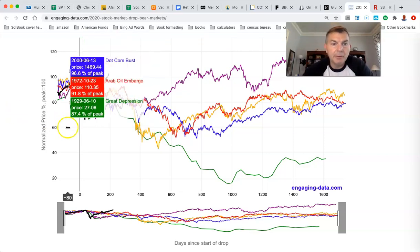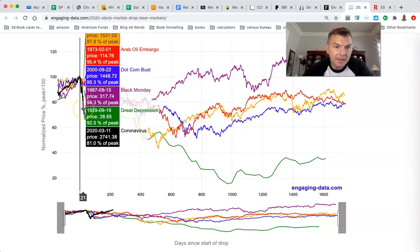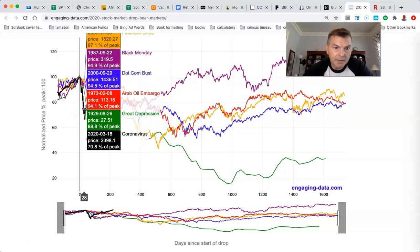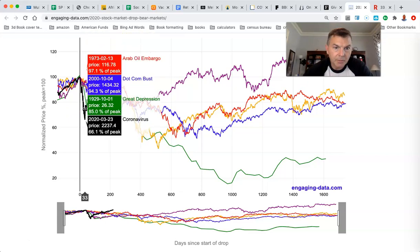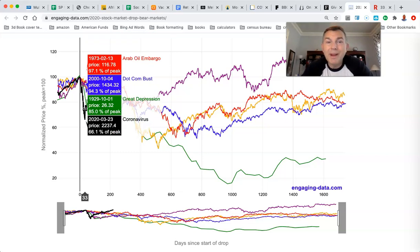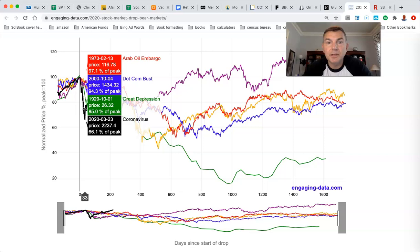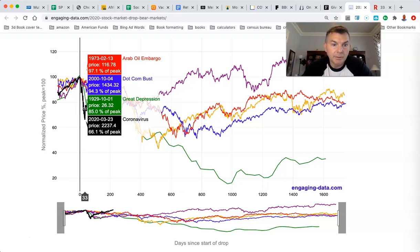So you've got 100% at the peak. Fast-forwarding to day 33 — March 23rd — the black line shows the 2020 crash fell 33.9% in just 33 days, the most in history. By comparison, the Great Depression only fell 15% in 33 days. The dot-com bust fell 5.7%, and the Arab oil embargo fell only about 3%. You can see how fast and furious that was.